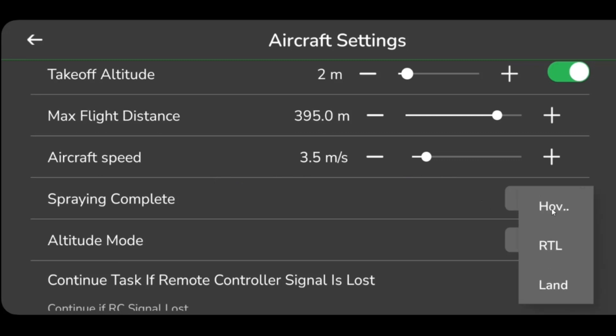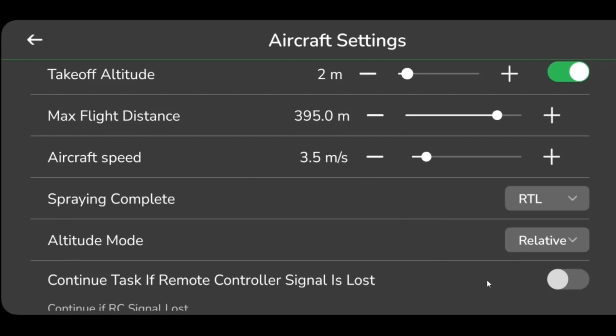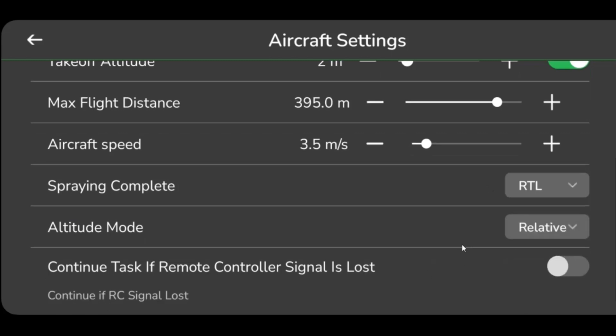Users can continue flight tasks even in case the remote controller misses its signal. Turn on the Continue Task if Remote Controller Signal is Lost button.